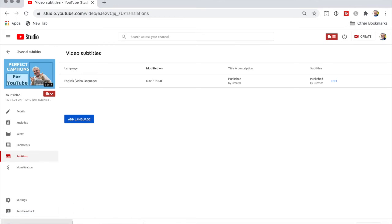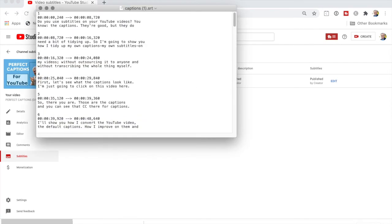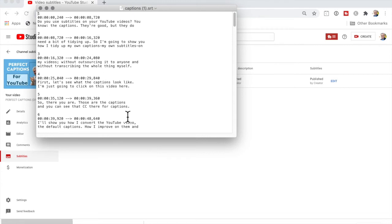So that's it — there's the file. If I open that file in a text editor I can see that it has each caption number, its timestamp showing where it starts and when it finishes, and of course the captions themselves.